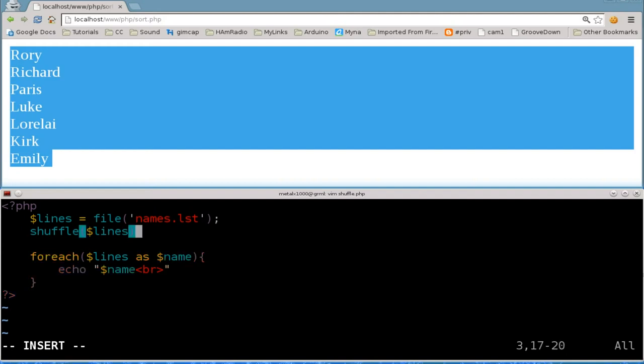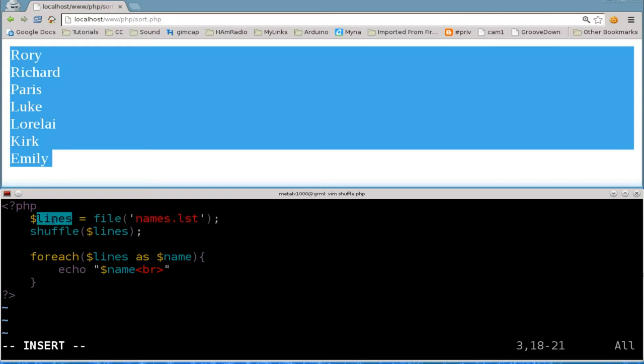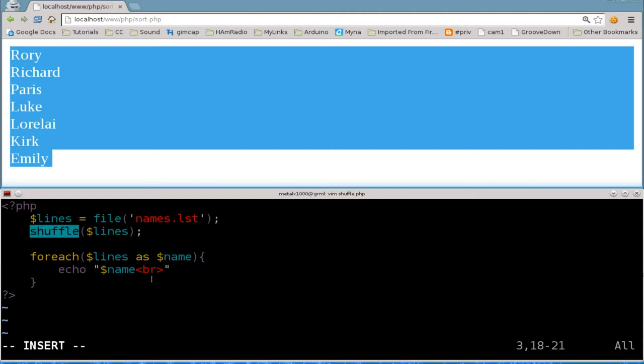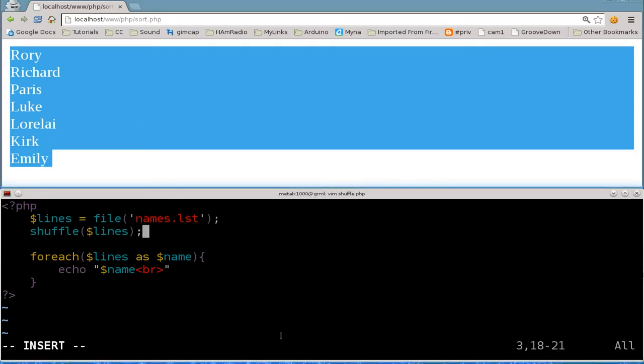So basically we're saying read this file, put it into an array called lines, and then we're going to say look at each line in this array, each item in this array and we're going to shuffle it. So now it's all mixed up and then we're going to read it line by line and output each thing on each line. So let's save that.